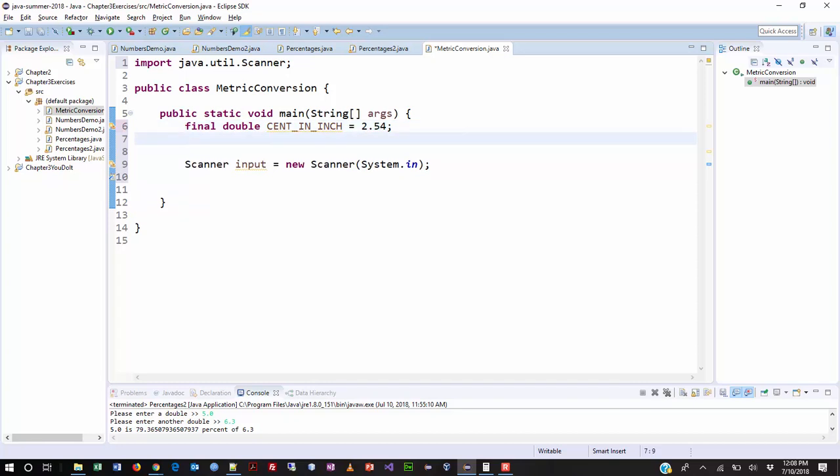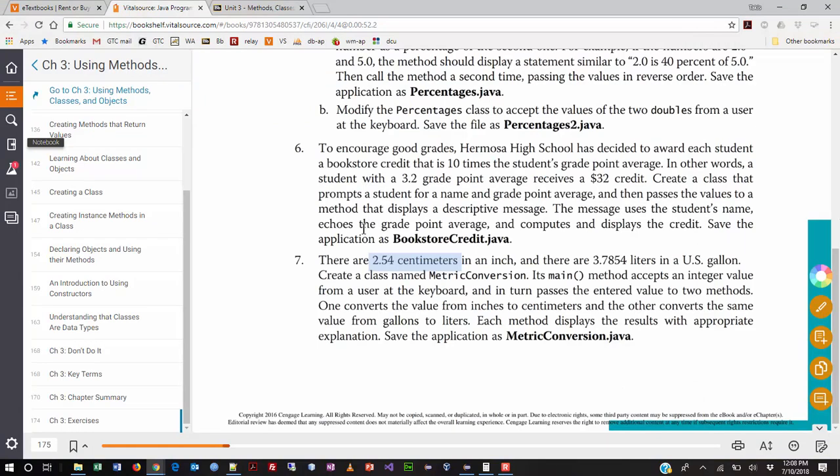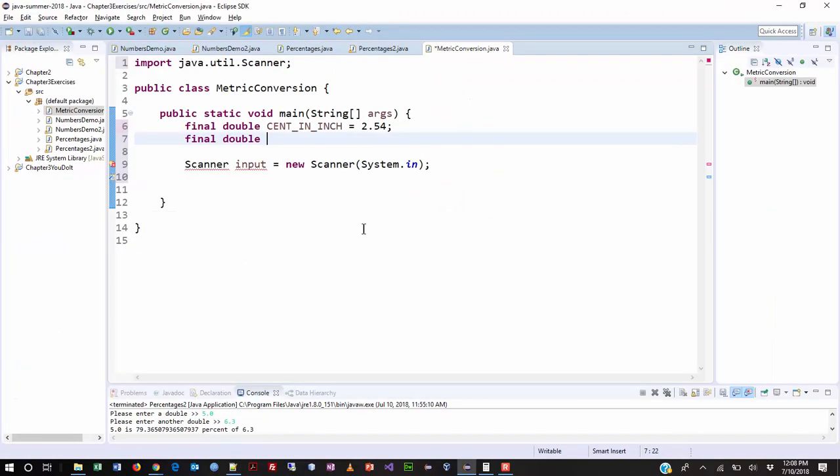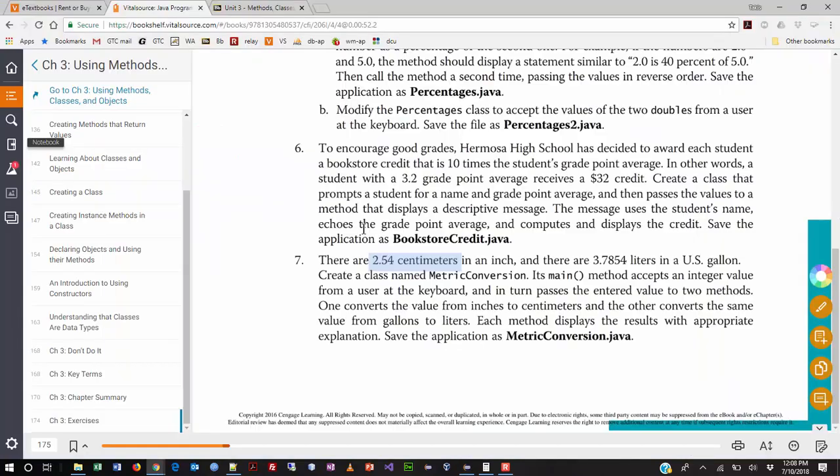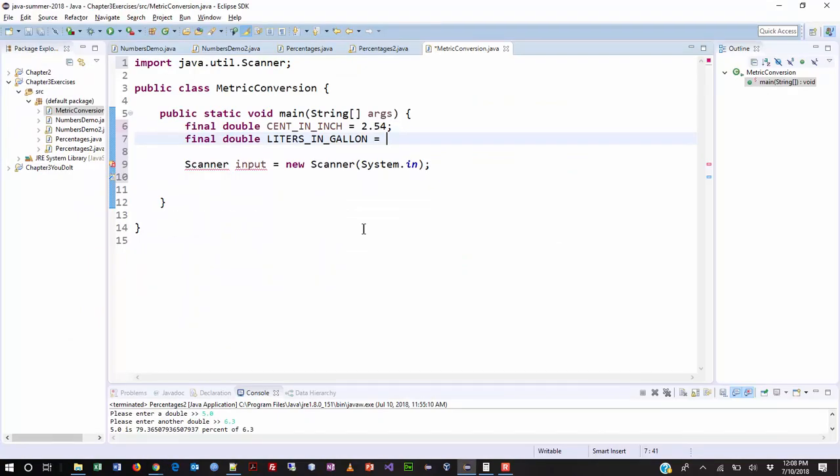So why don't we go ahead and jump back over to our code. And I'm actually going to put these constants above the scanner. So right here I'm going to type in final, and that is centimeters in an inch. So I'm going to call this, and what kind of value is this going to be? This is going to be a double, right? So I'm going to call it cent_in_inch. All caps, because that's the convention for constants. The number is 2.54 equals 2.54. Very much the same way. I'll do another final. That's a double. This one is liters in a gallon. That number is 3.7854.